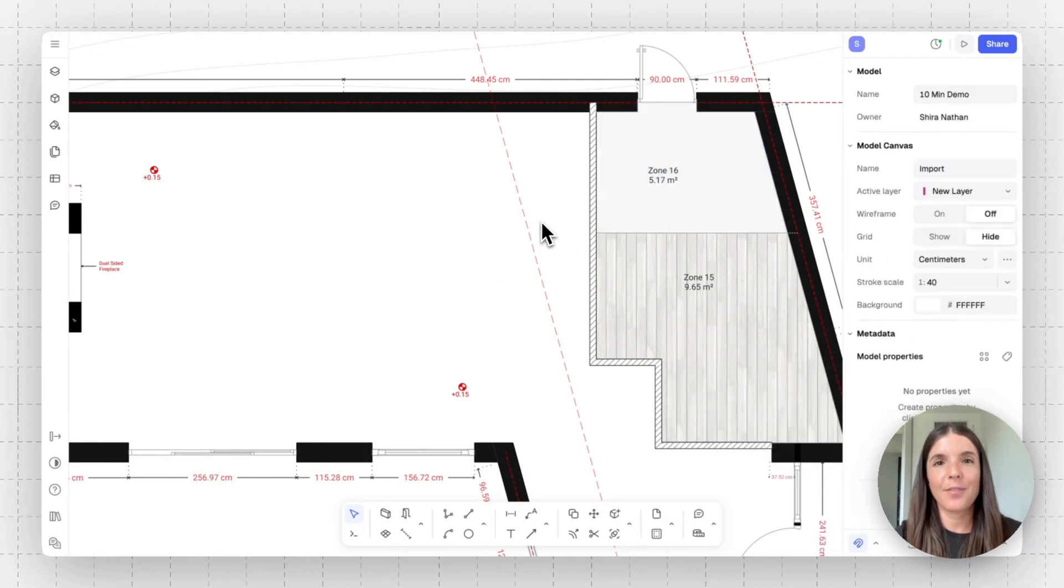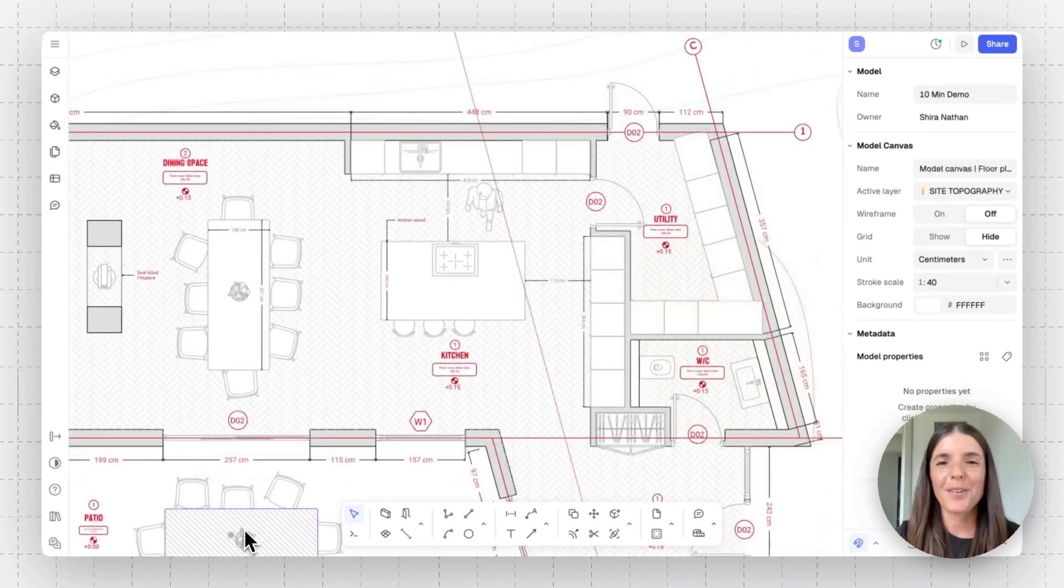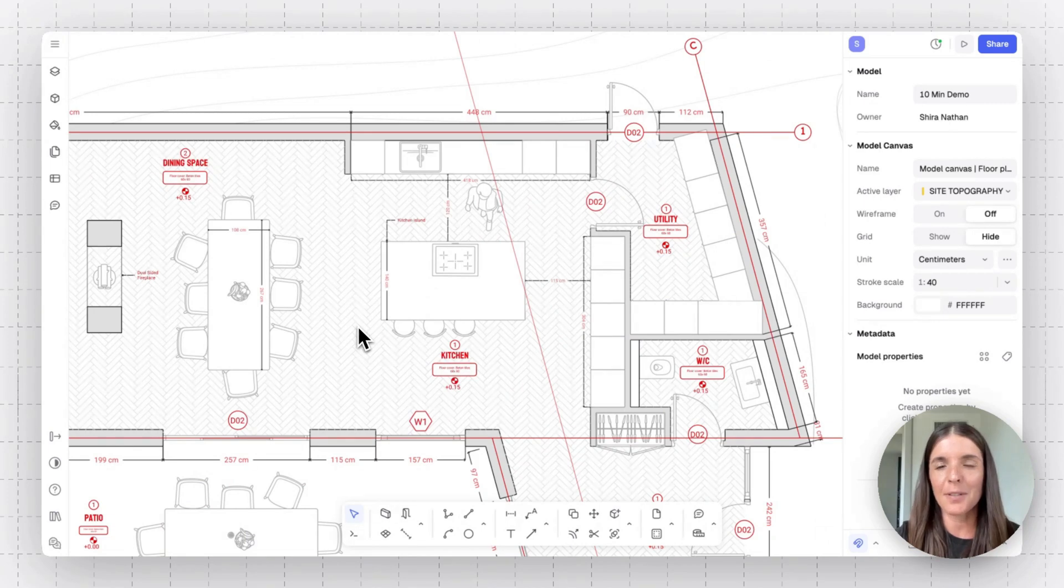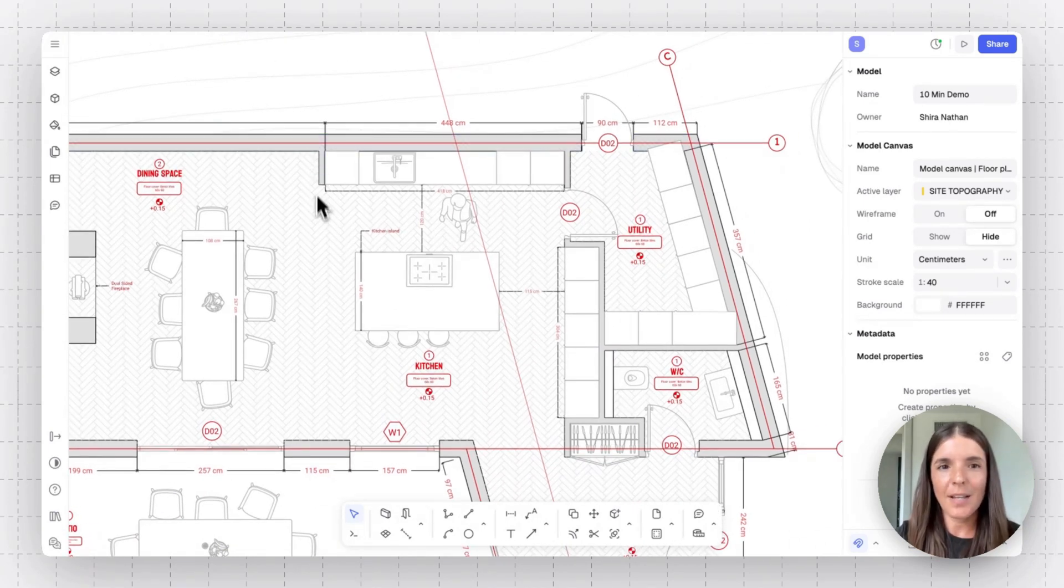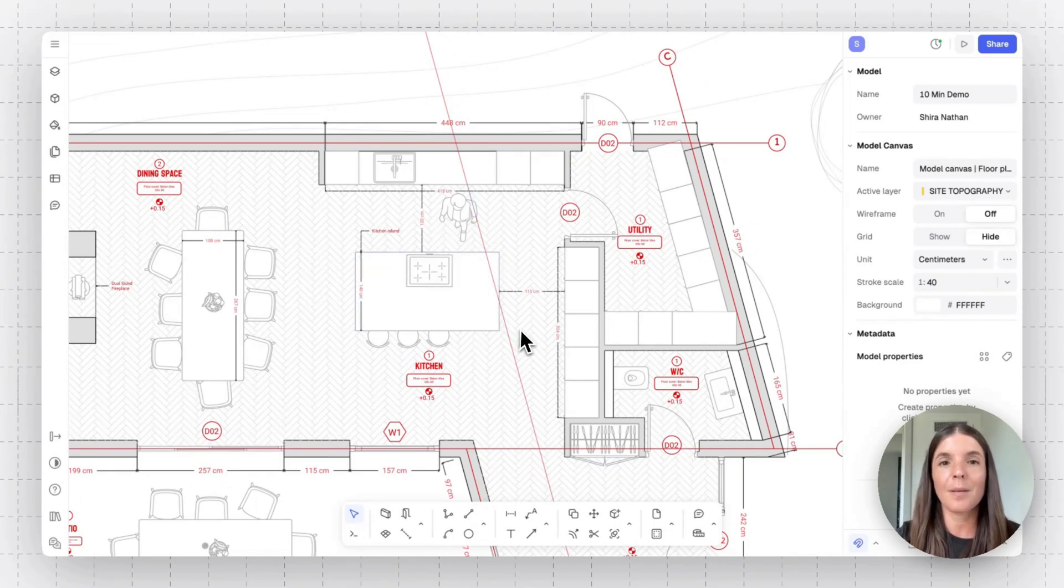Now that you get the gist of it, let's jump into a more advanced floor plan that's been processed already. So as you can see, we've put in a bit of work and our model can become something like this. We've edited the style, the walls, added hatches, and we've also added some libraries.